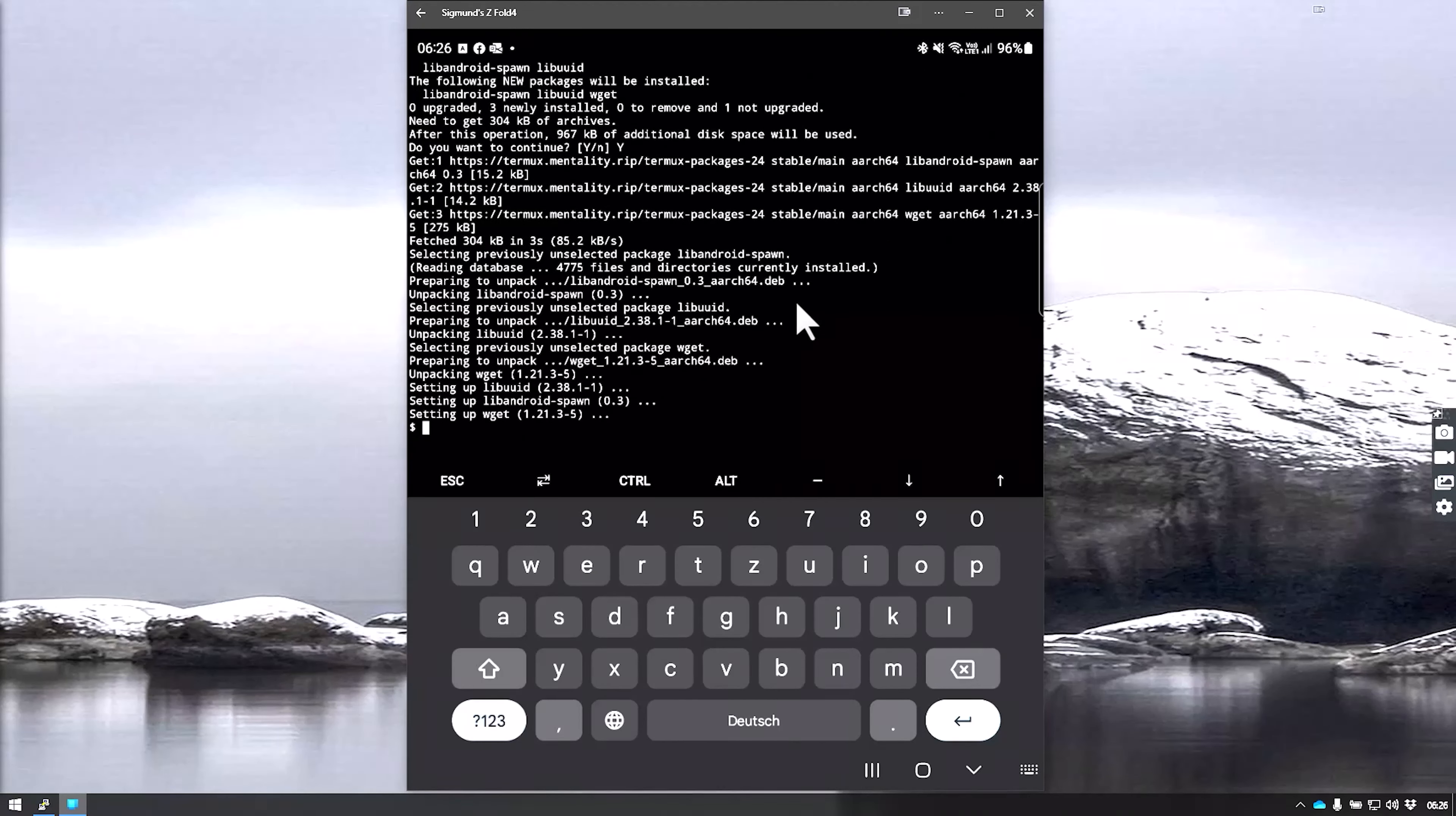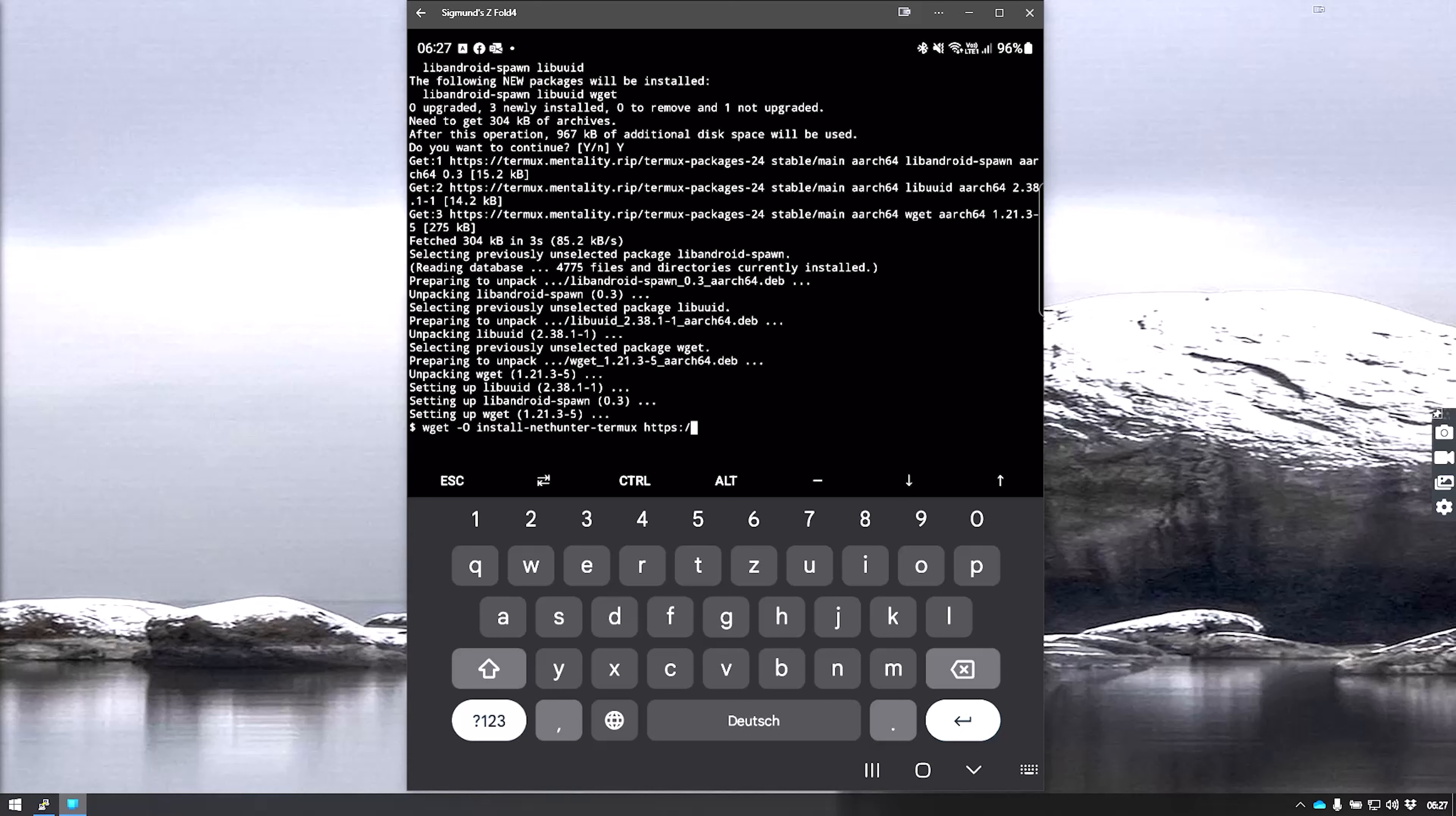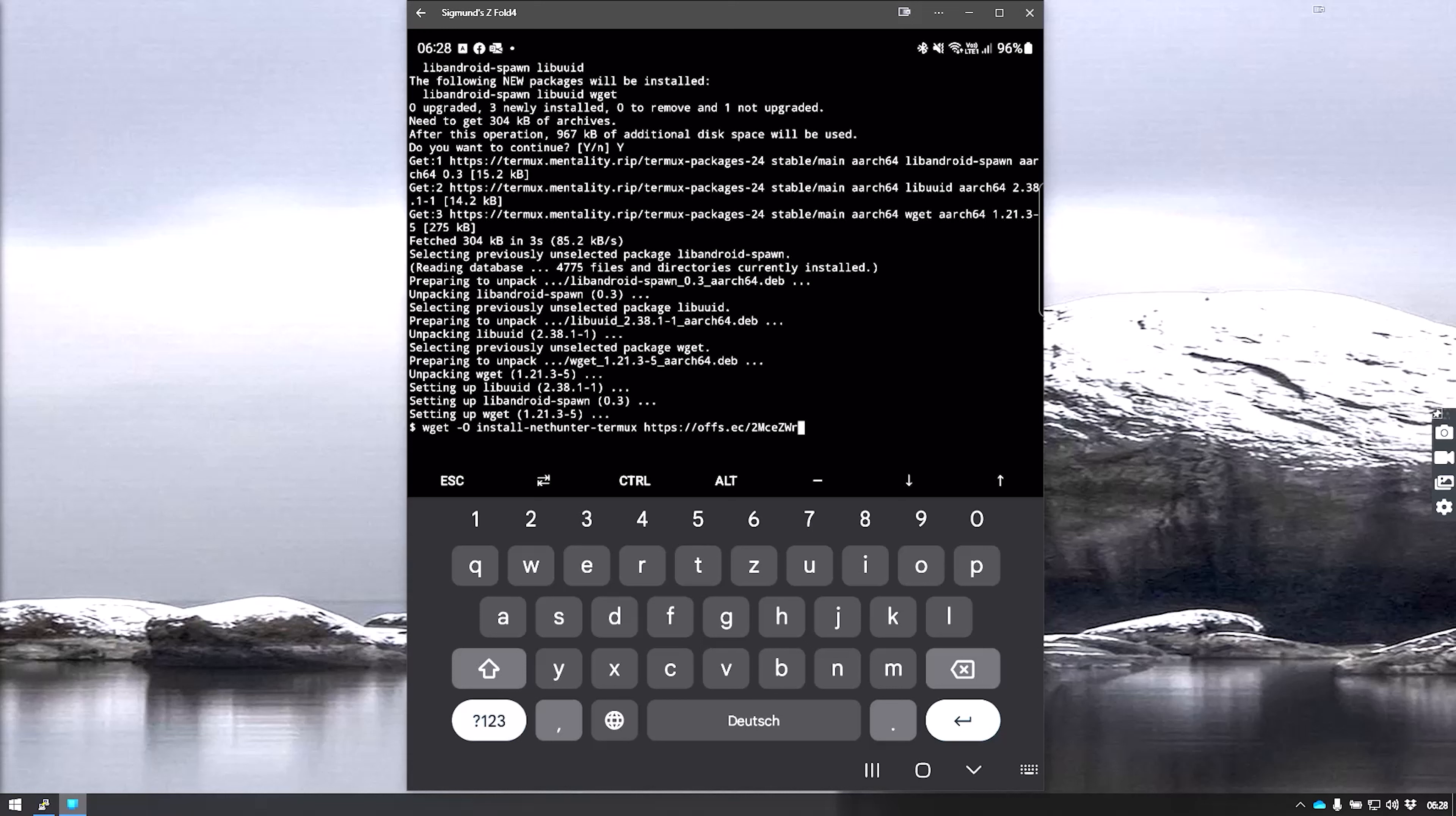Now we are ready to download the image and continue with the installation. To download the entire NetHunter packages, we use wget dash capital O for the output, then we call it install-nethunter-termux and provide the URL where you can get it from OffSec. I will post the link in the description so you can copy and paste it.